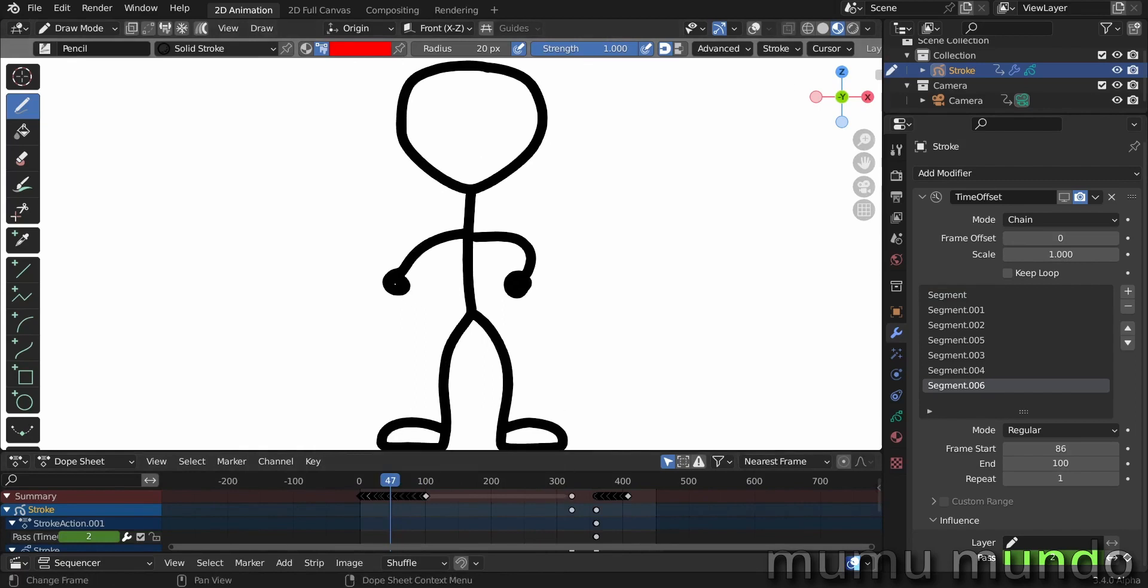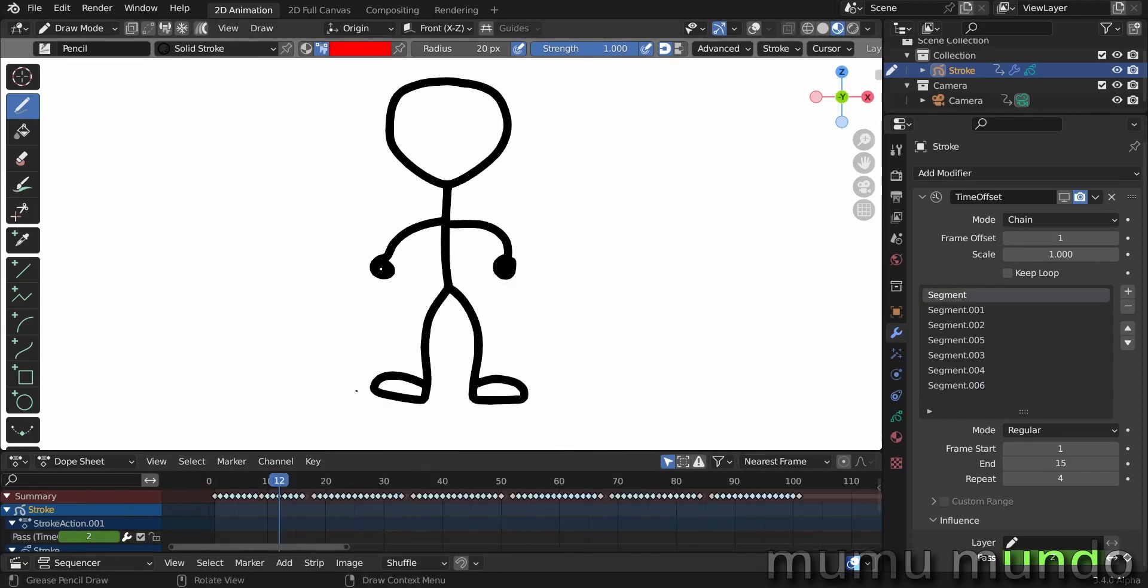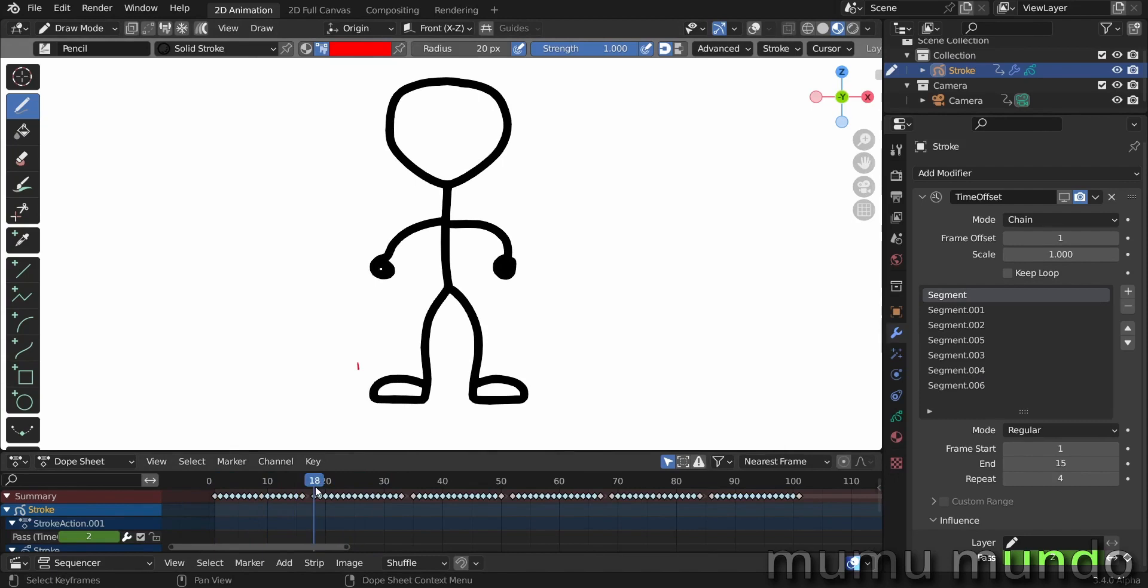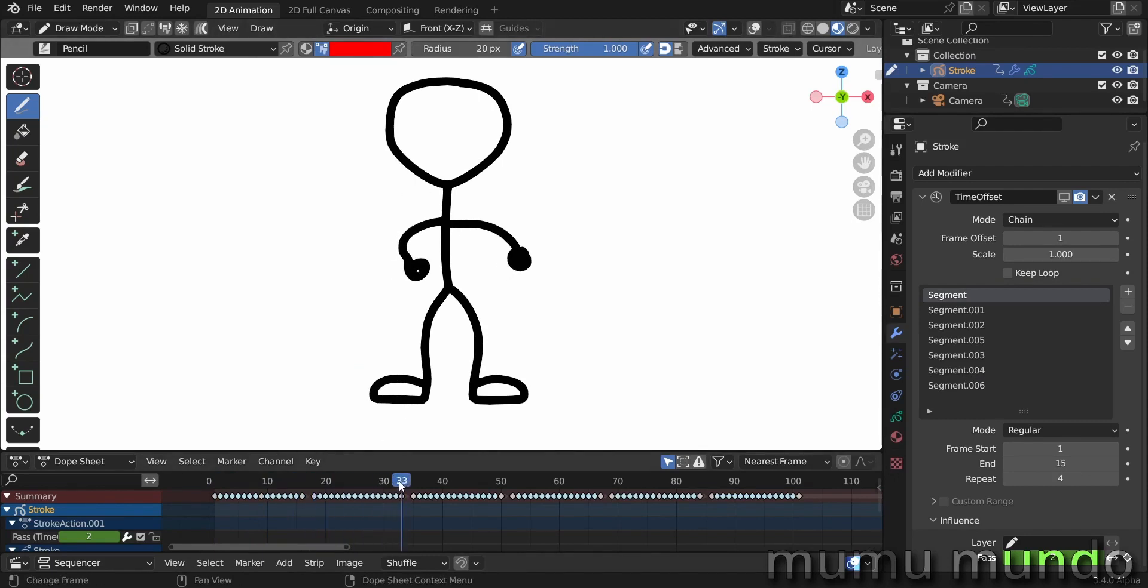So here I have the first animation of this guy tapping his foot, and then the second segment is a transition between the rest mode of the arms here and starting to do a dance move with the arms.